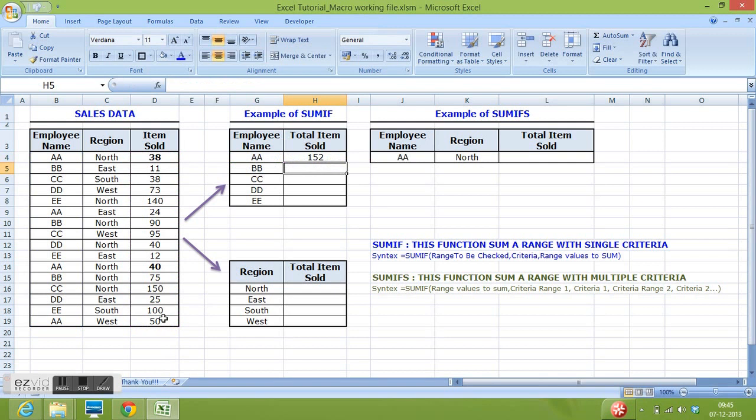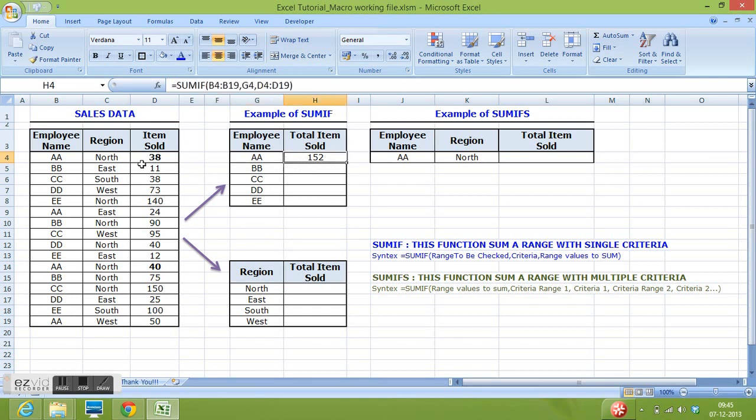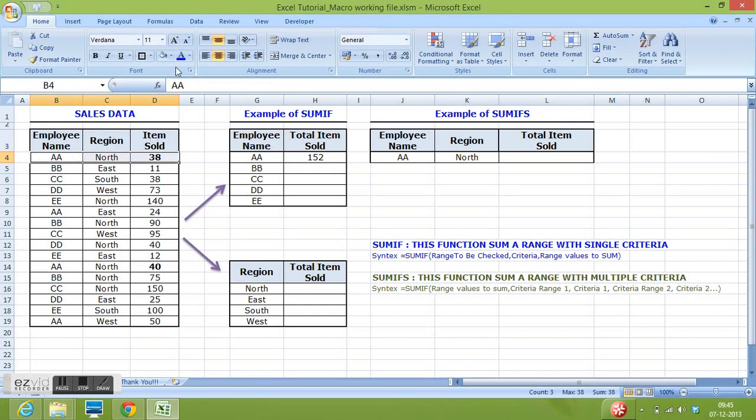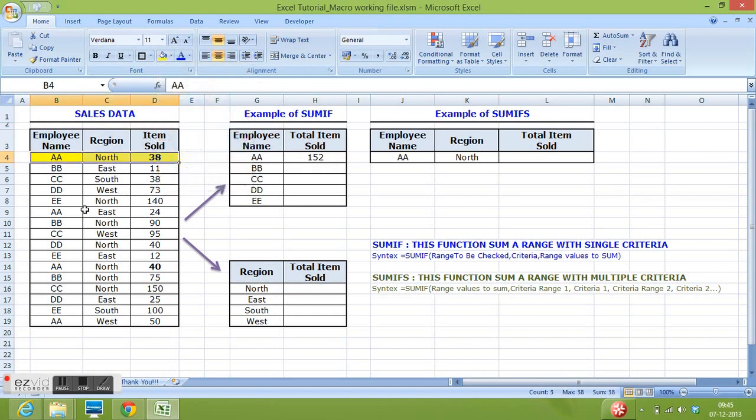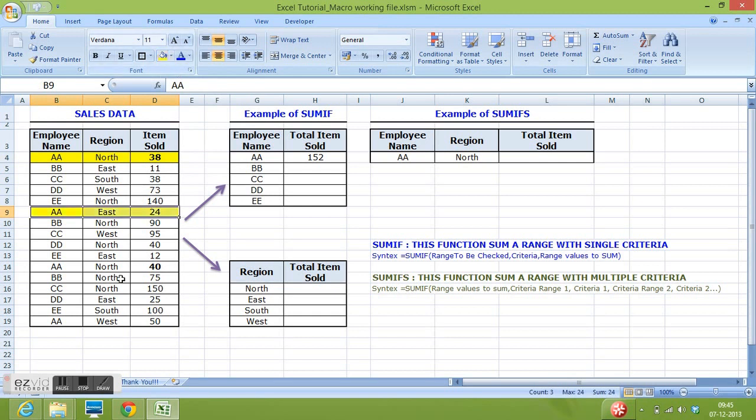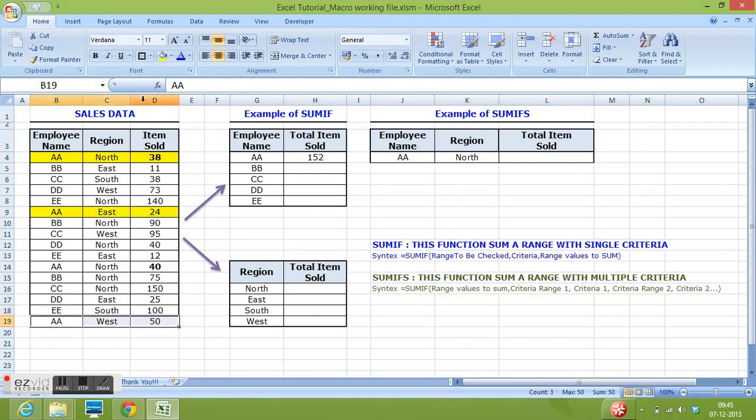Now we can see that employee named AA has total items sold 152. Let's check in our data. First is this, second, and third.